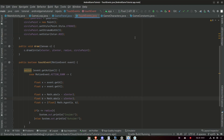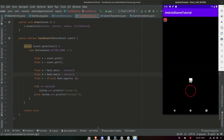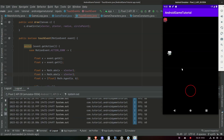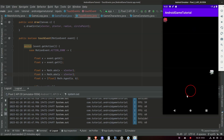Let's run this and see what happens. Clicking around — outside, outside. What happens if I click just next to it? Outside. Inside. Inside, inside, inside. Just about, almost outside. Still inside. Now we can check whether or not the player presses inside the circle or not. Beautiful.